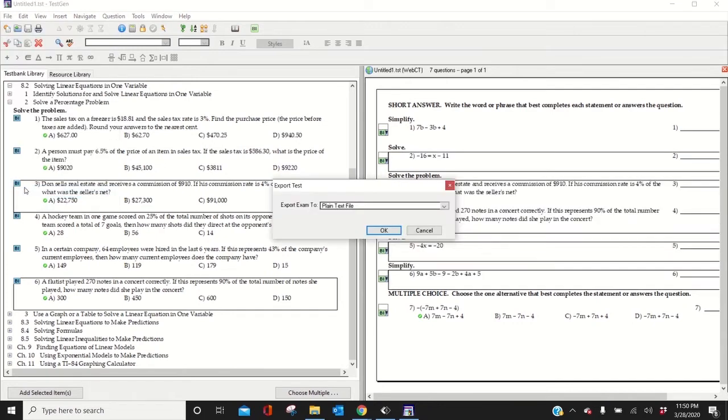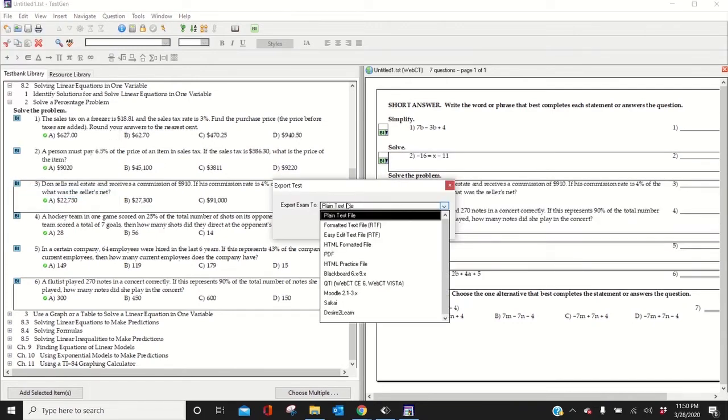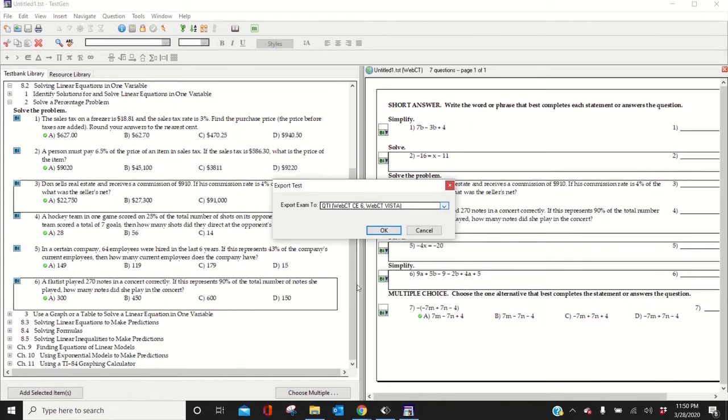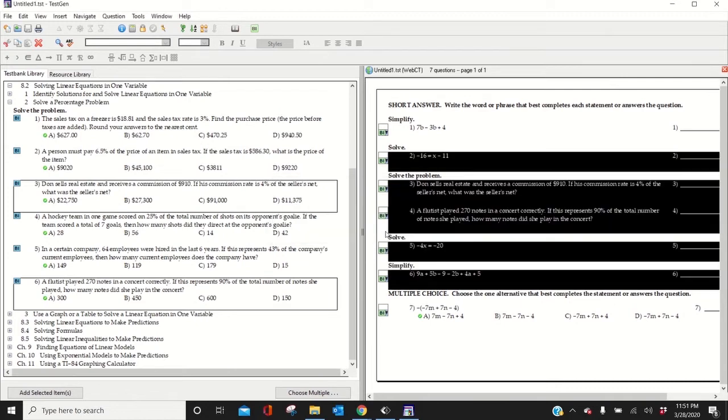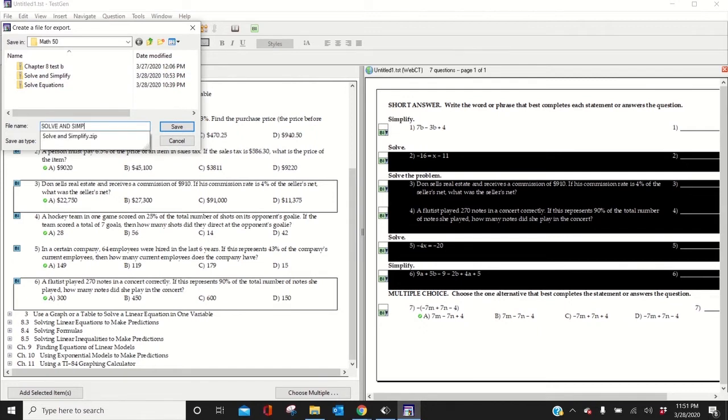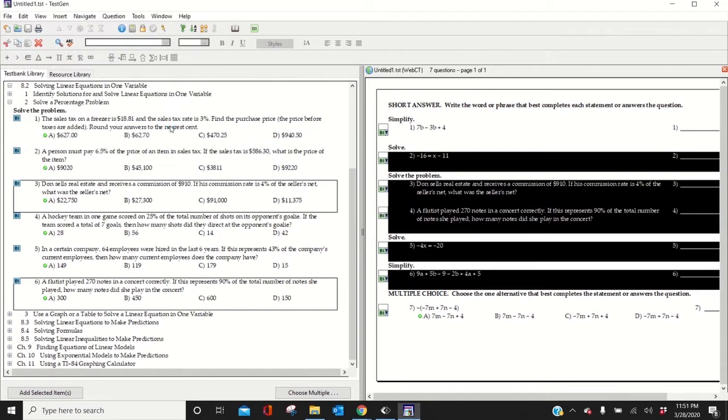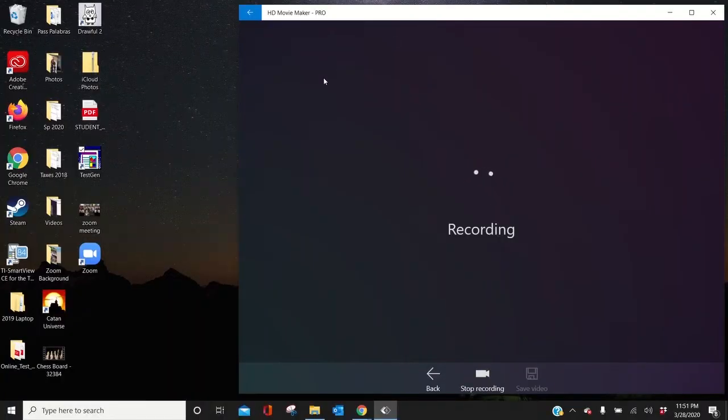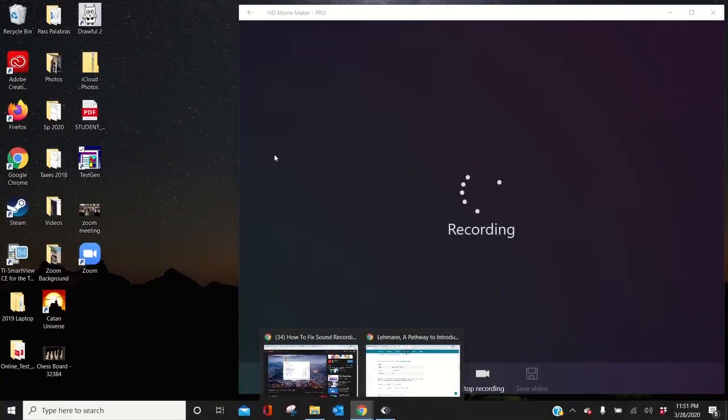Go to file export. This is important. QTI. You see that right here? QTI. So click that. I created a folder in Math50. So I'm going to call this new zip file, let's call it solve and simp in caps. Press save. And let me just close this now. So let me now go to Canvas and show you what to do next.